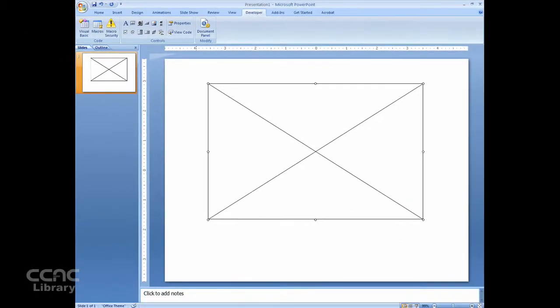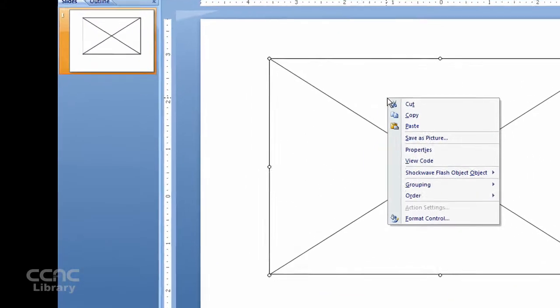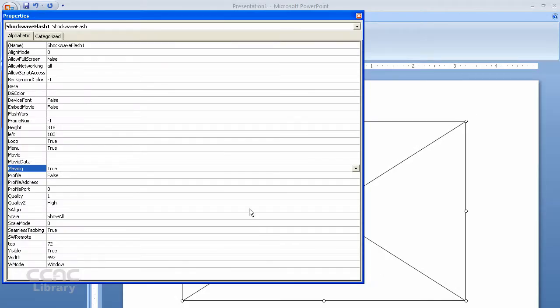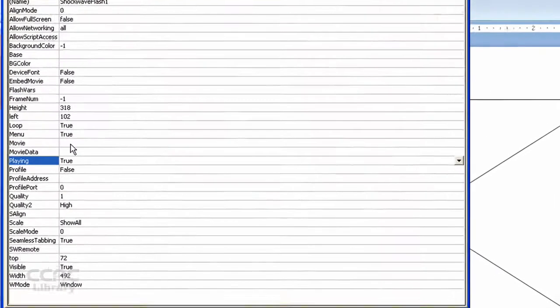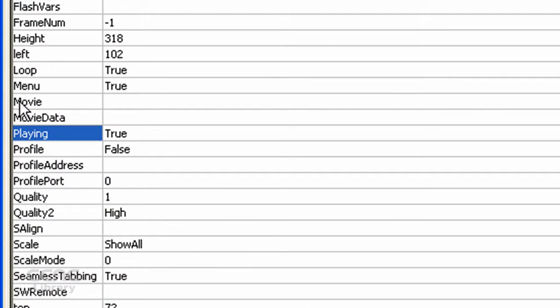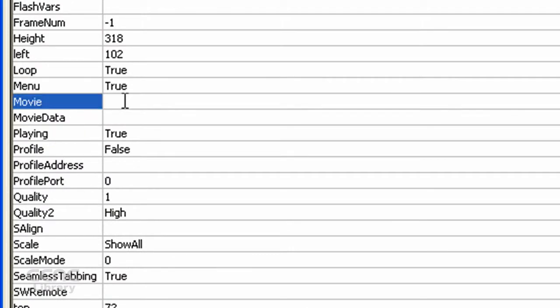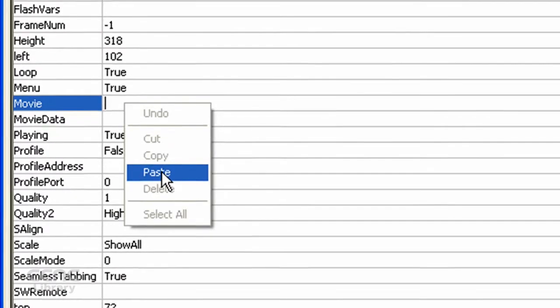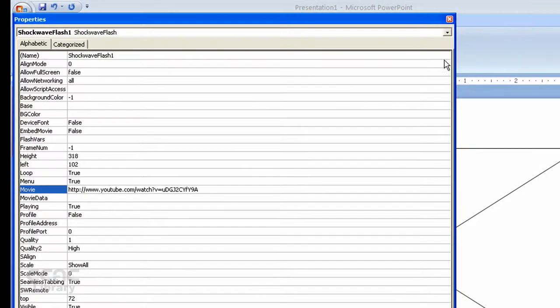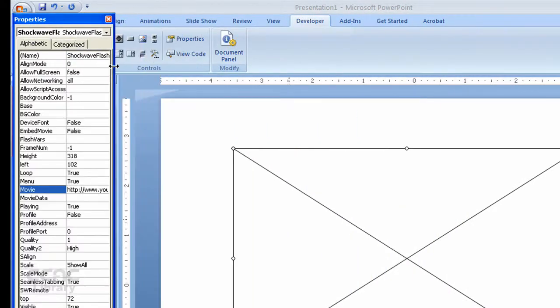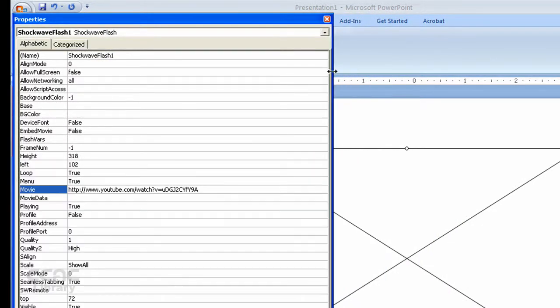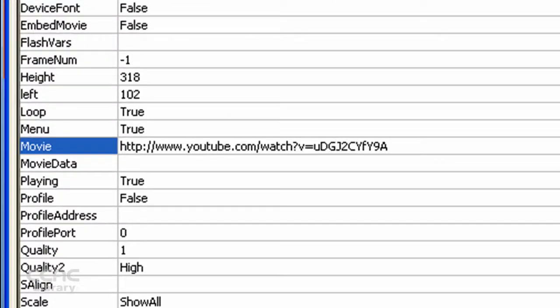We can go back to PowerPoint, and from here we need to right-click on the box we created, choose Properties, and we need to paste in the movie field that web address we just copied. So we can right-click and choose Paste. Sometimes this little box needs to be expanded, so you can grab it and move it around as needed.